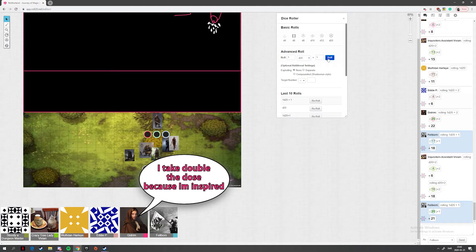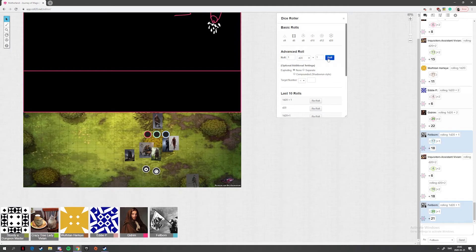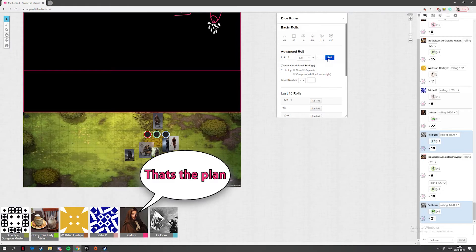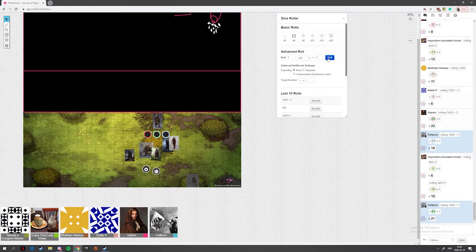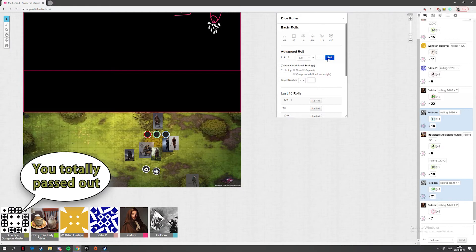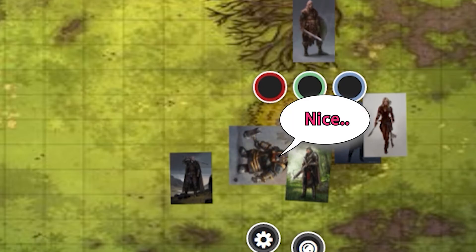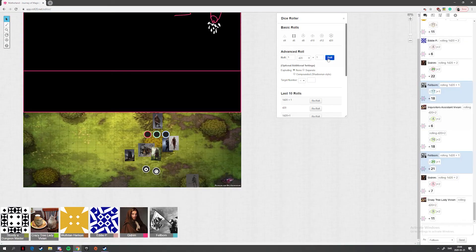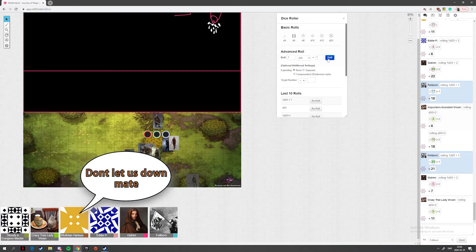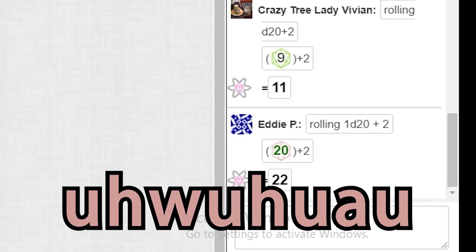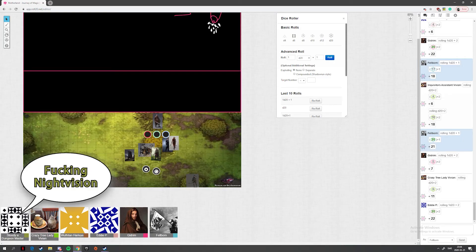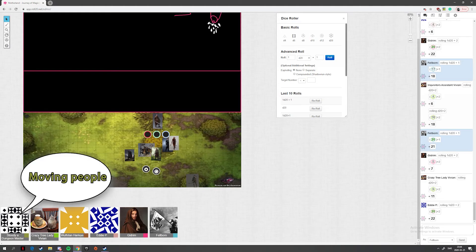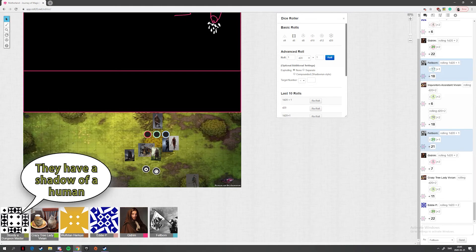I take double the dose because I'm inspired by you. Double the dose is fucking overdose. Okay, roll well. That's the plan. Come on, come on, Oddie. Nice. Okay, you totally like passed out and have hallucinations, but you cannot move right now. Nice, this is my life now. Now black prince, roll perception. Don't last down, mate. I see everything, night vision. Okay, so in the distance you can see there are moving people. They have a shadow of a human.